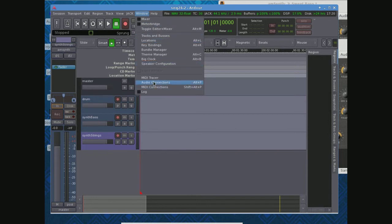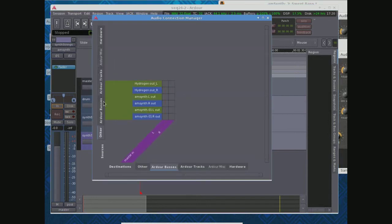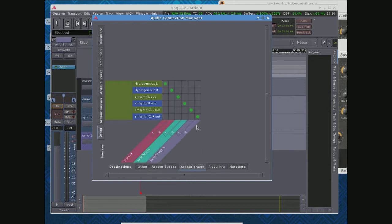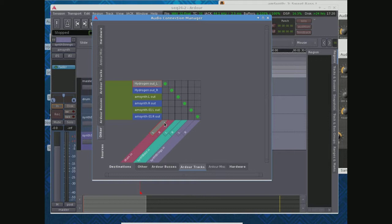Another place to double check is in window, audio connections. And you can come down here, and you can say Ardour tracks, and you can see exactly what's coming in. I've got Hydrogen output on the left, coming into drum in on the left, and you'll notice all the way down.